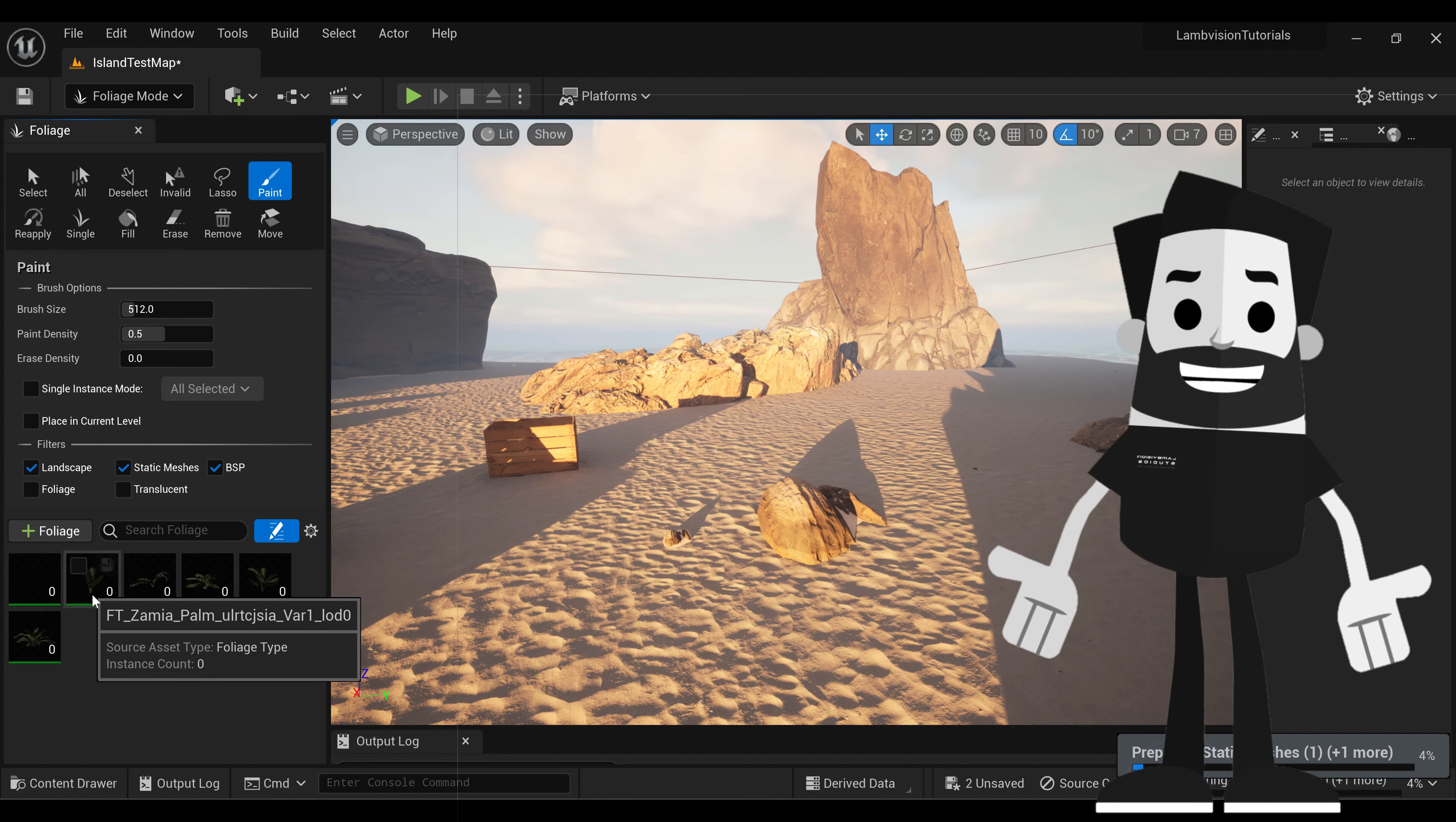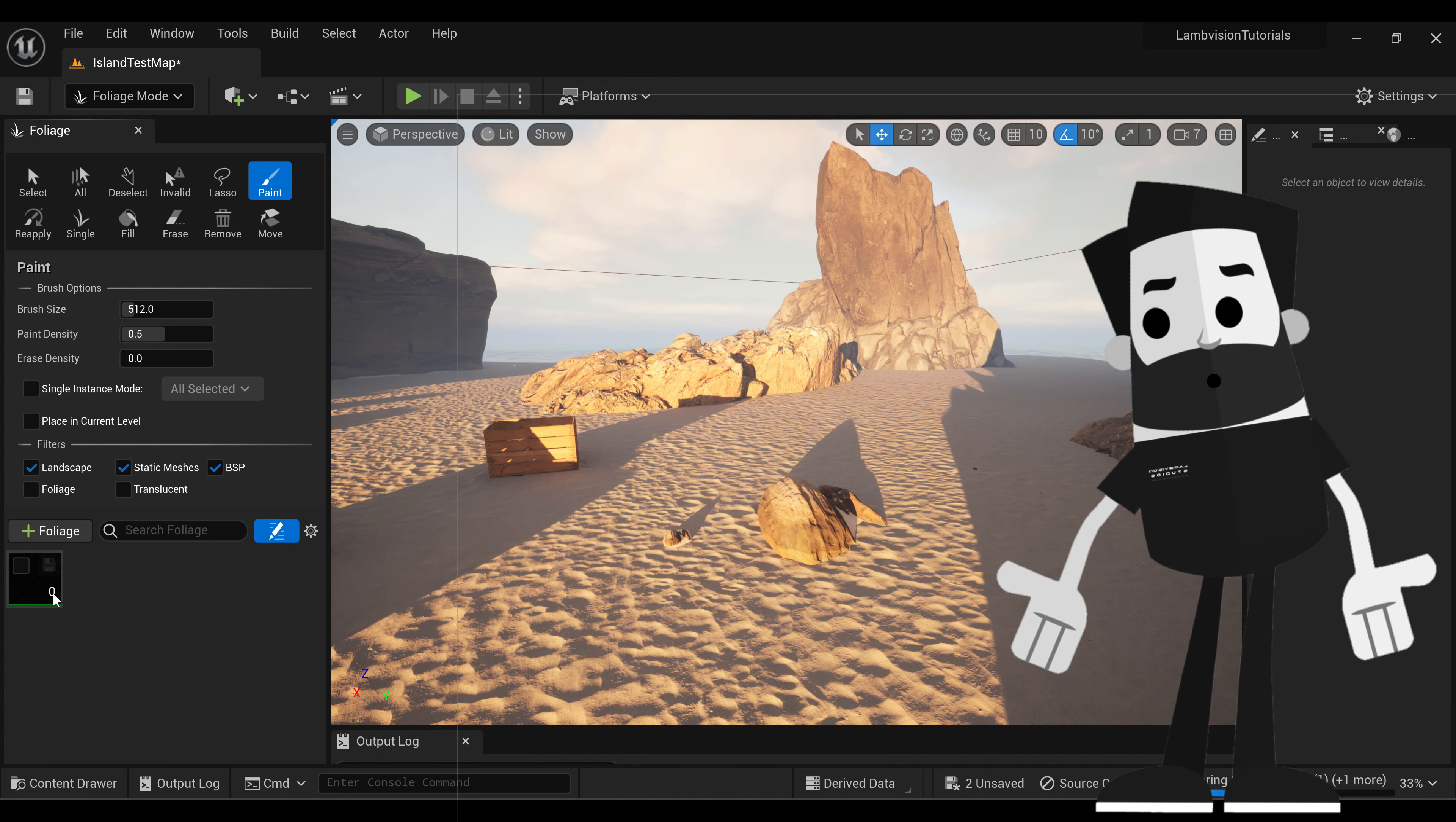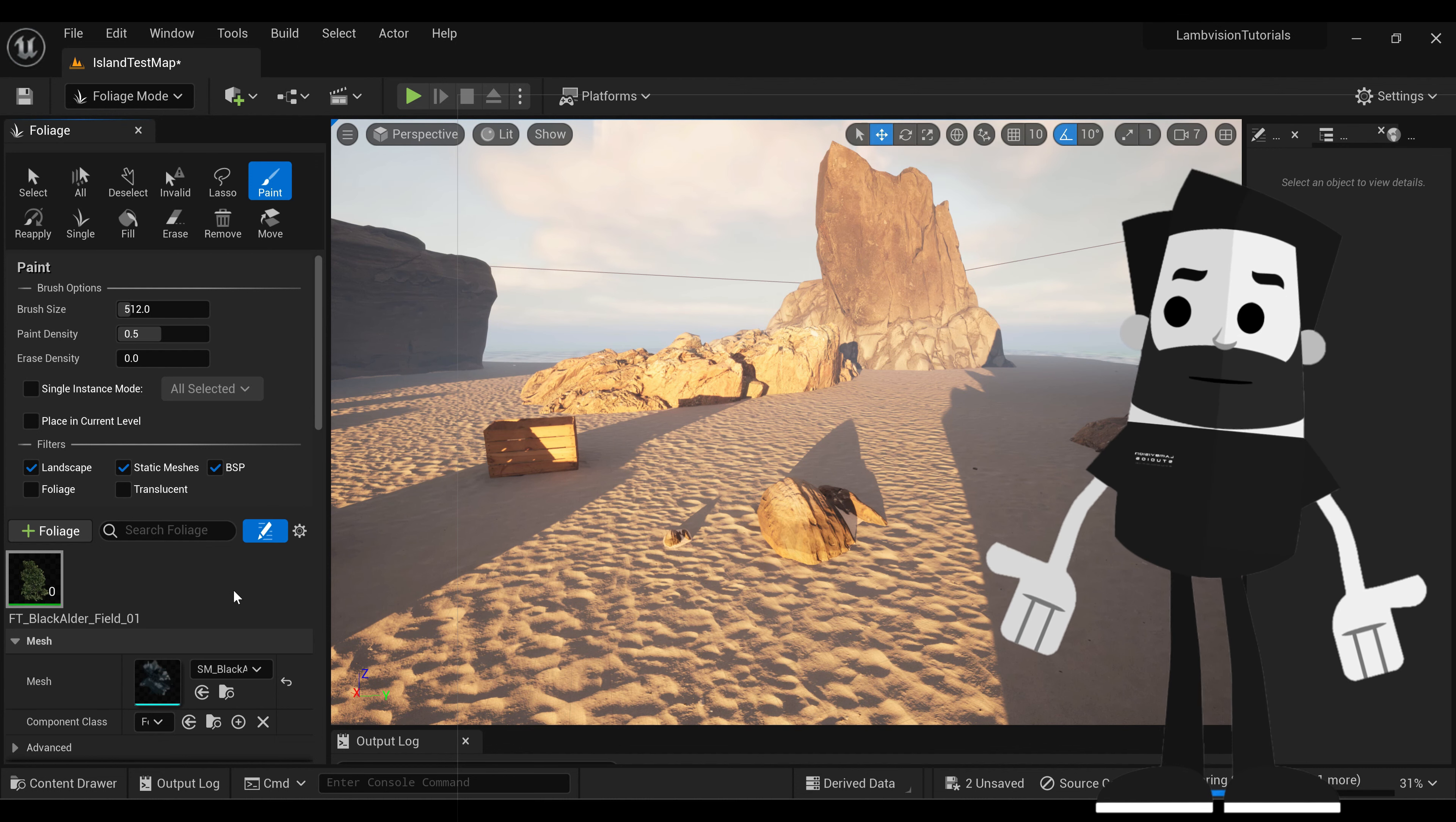You have other foliage here. Let's go ahead and delete that. Just select it. Press delete. Now you should just have your tree. Make sure to check this box so it knows that you're trying to use this tree. Once you have it in, it'll probably be preparing the shaders. Go ahead and let it do that. But it might take a second.